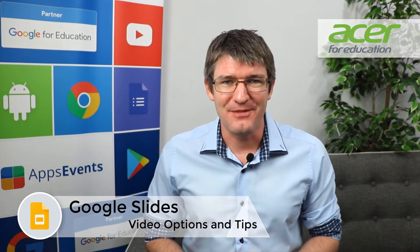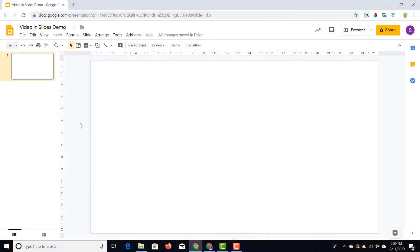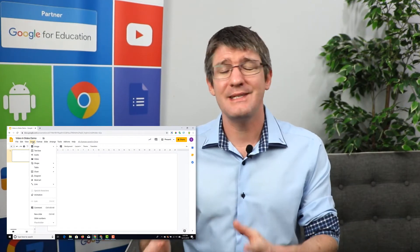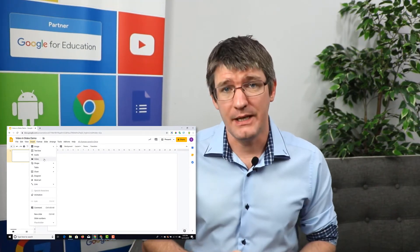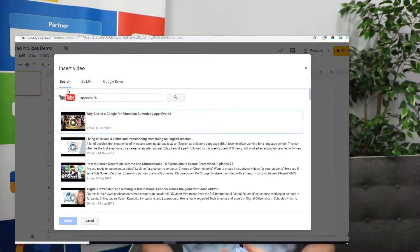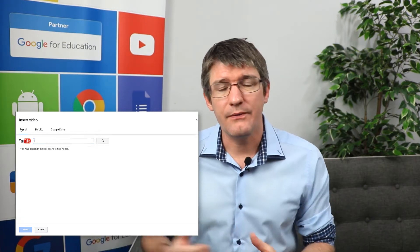The first thing you'll need to do is open up Google Slides. I have my Google Slides open and I'm going to click on that Insert button. If you remember from our video a while back, inserting media into Google Slides is incredibly easy. I'm going to select Video.